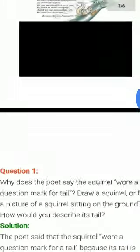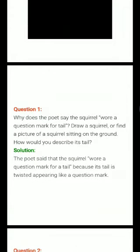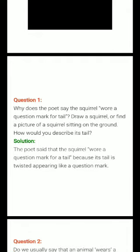The first question of this poem is: Why does the poet say the squirrel wore a question mark for tail? Draw a squirrel or find a picture of a squirrel sitting on the ground. How would you describe its tail? The poet said that the squirrel wore a question mark for tail because its tail is twisted, appearing like a question mark. For the complete answer, you have to draw the picture of a squirrel.